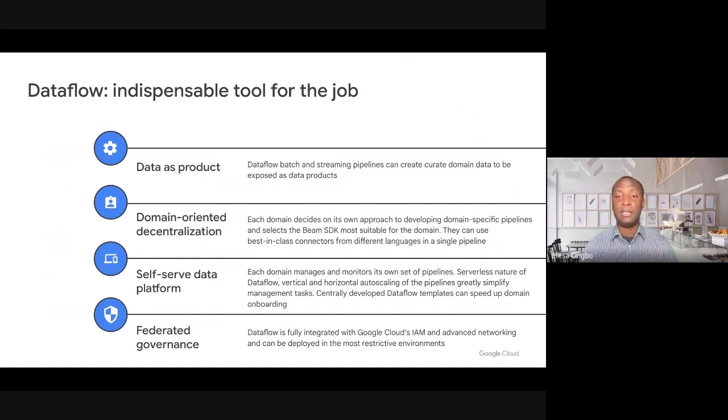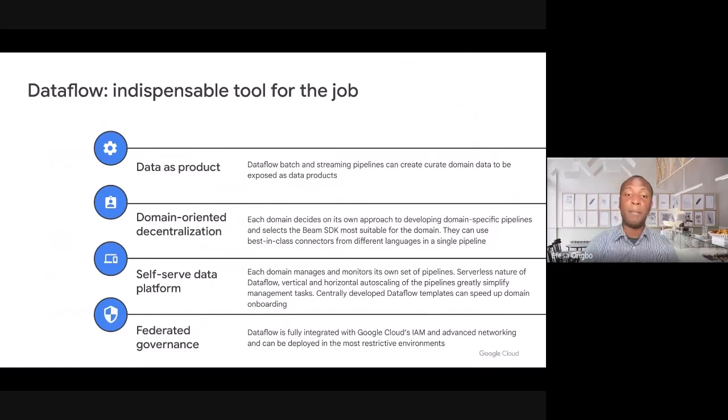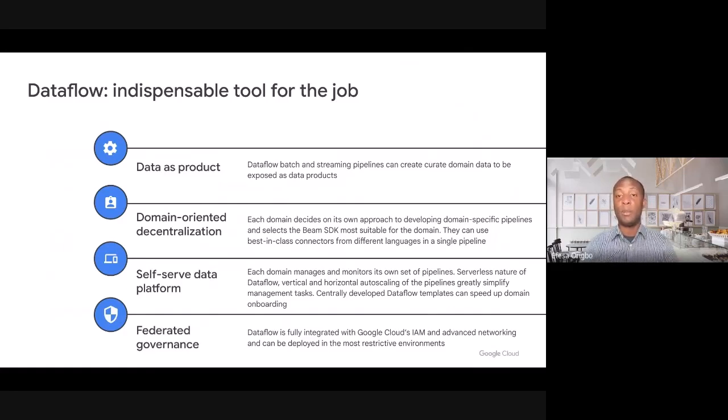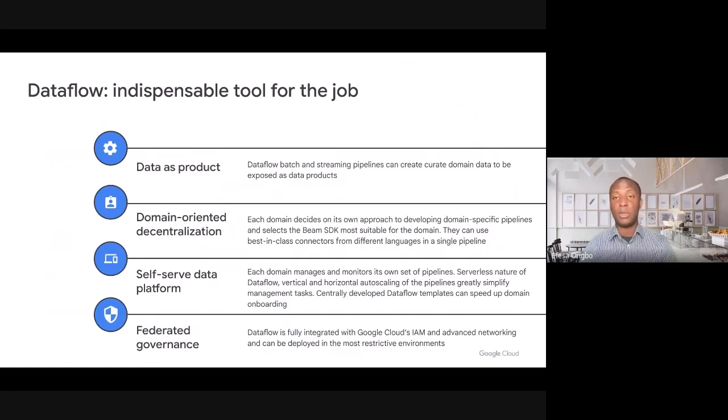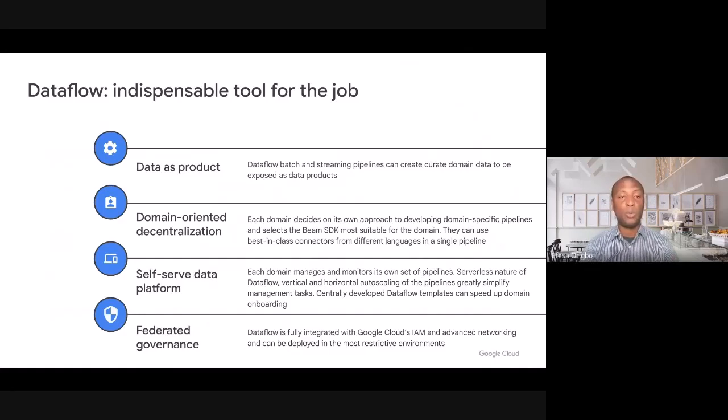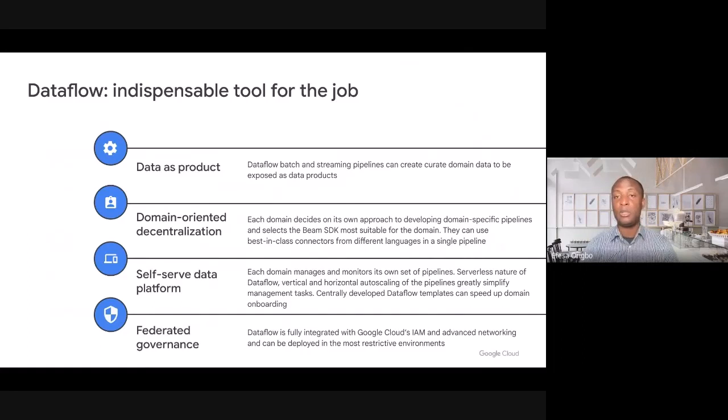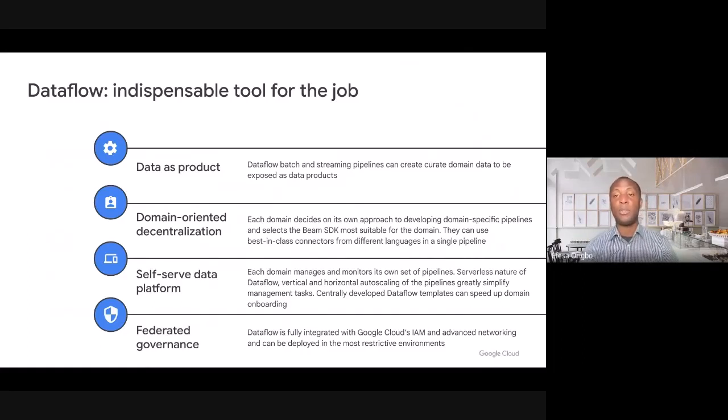And finally, on the governance side, Dataflow has deep integration with Google Cloud's IAM and advanced networking solutions. And this really helps us to enable federated governance for your data mesh architecture at scale. To take us deeper into how Dataflow performs in your journey to build a data mesh architecture on Google Cloud, I will hand it over to Sergey.